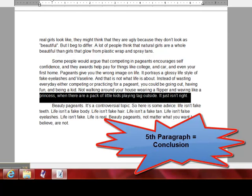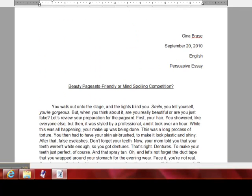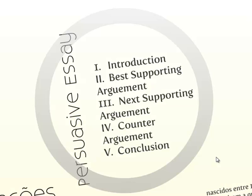And this is my conclusion — it's just a closing statement trying to get my point across as best as I can. So that right there is a persuasive essay.